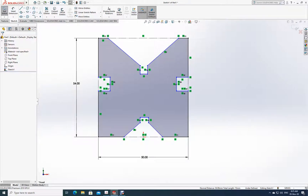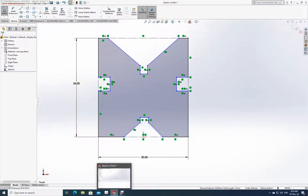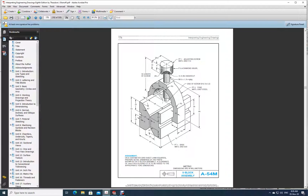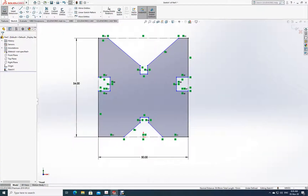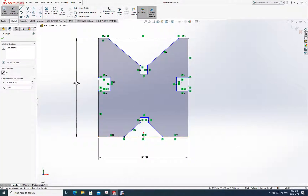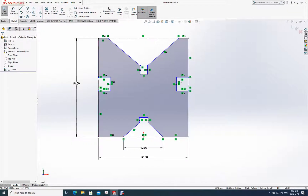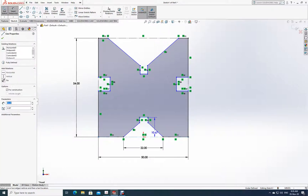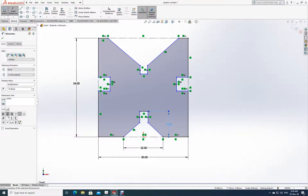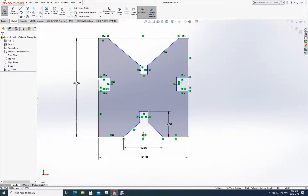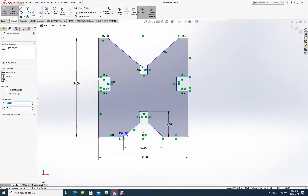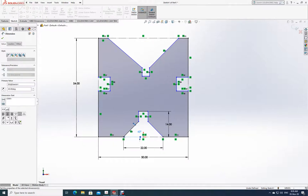Now let's make the dimensions to find whatever we may have missed. From this corner to this corner it is 22, and from top to here it is 14. Now I need to find this angle — between this line and this line, the angle is 45 degrees.